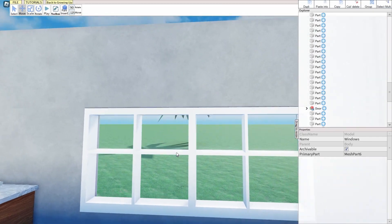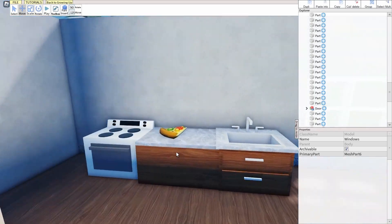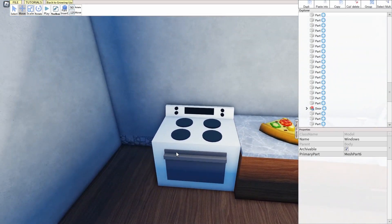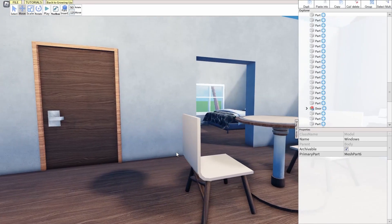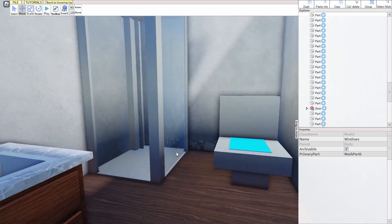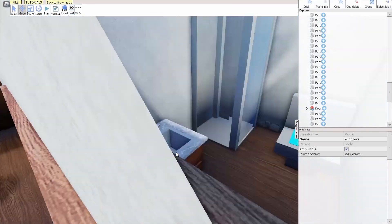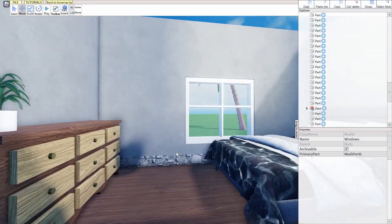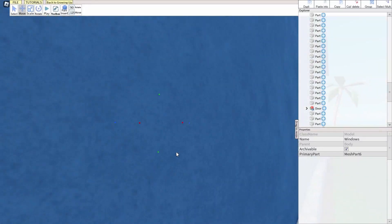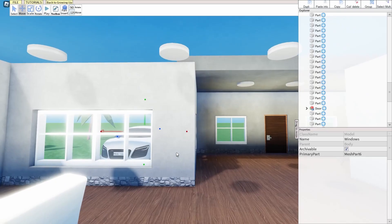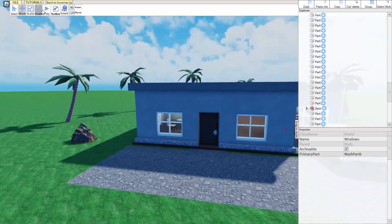We have these nice windows — we can look out into oblivion. We have a sink. We have pizza. A stove. A table to eat at. We go in this — it's a bathroom. It doesn't work, but it is a bathroom. And then if we go into here, we have a nice bed. I think this house is complete. So let's go ahead and press play and check out the game.